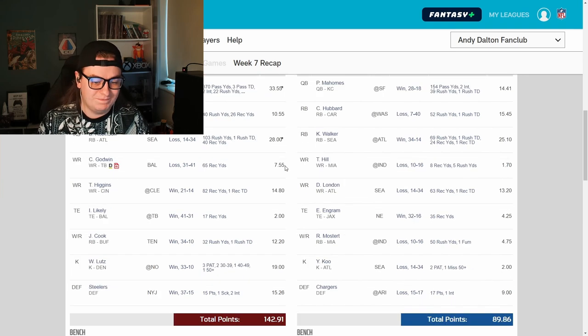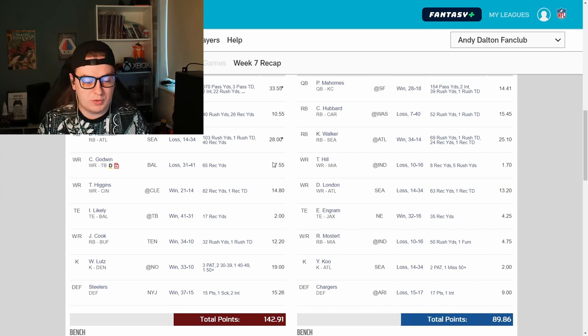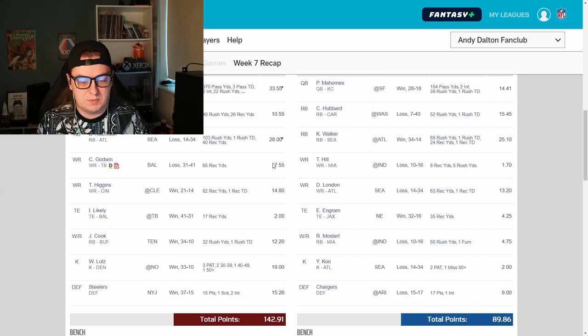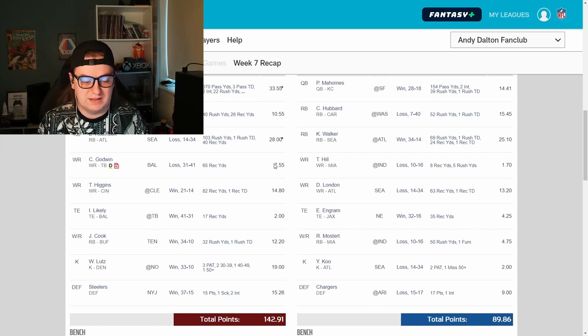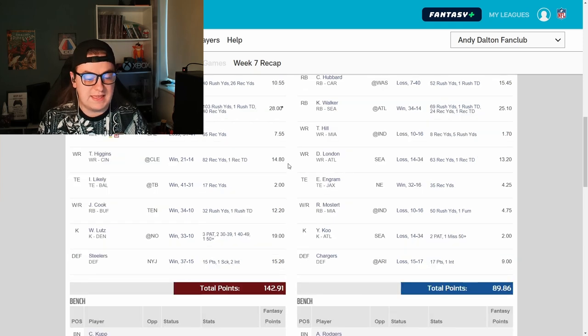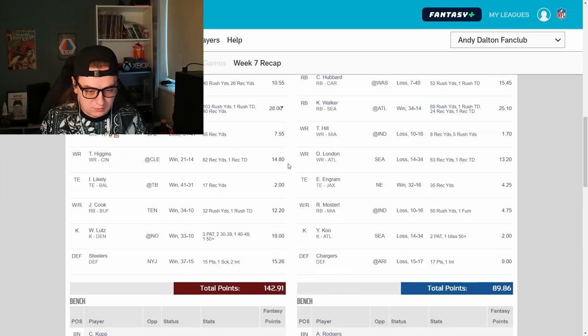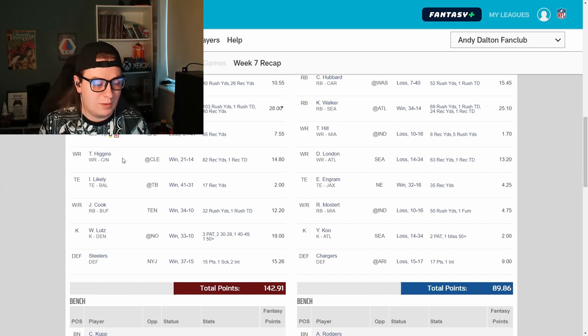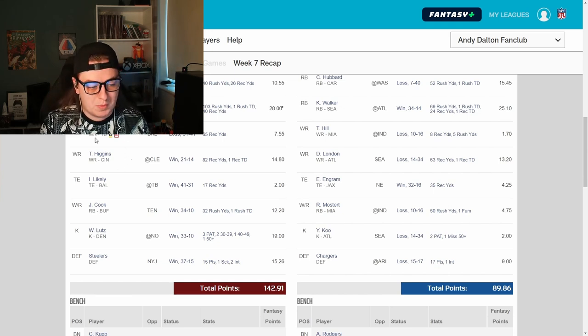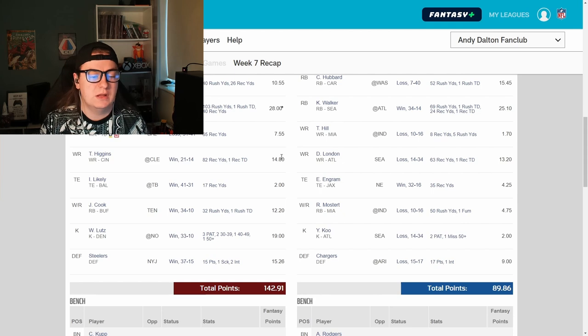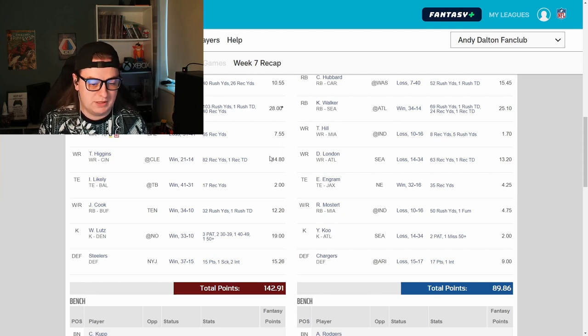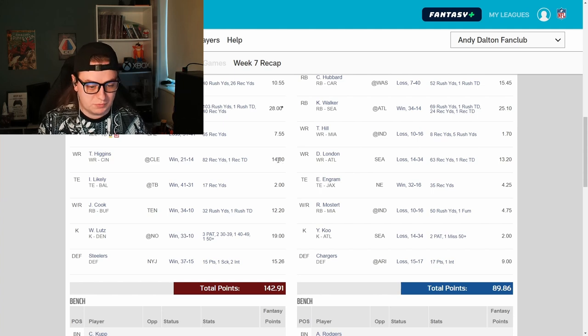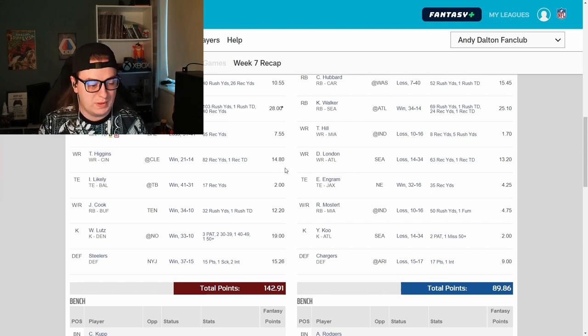Chris Godwin got injured literally on the last play of the game against Baltimore. He was having an okay week. He's been wide receiver number two in this league, and now it looks quite possible he's out for the season, which leaves me with a massive hole. I need to work out how I'm going to fill potentially. But seven points is absolutely fine from him. T. Higgins continuing to get better for me. Fortunately, I've now got probably a fantasy wide receiver number one in T. Higgins.